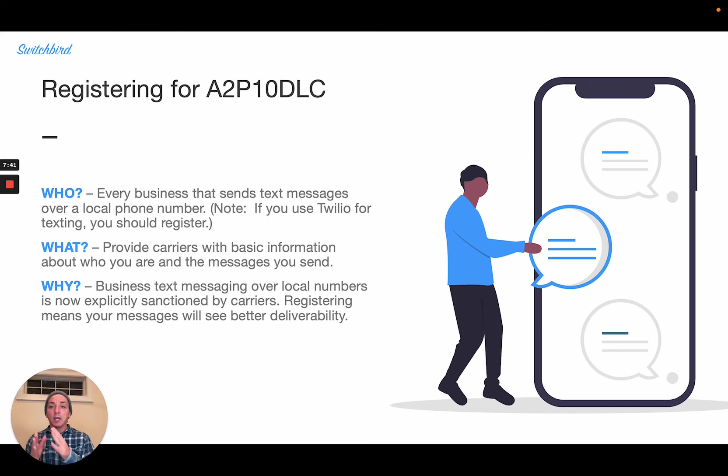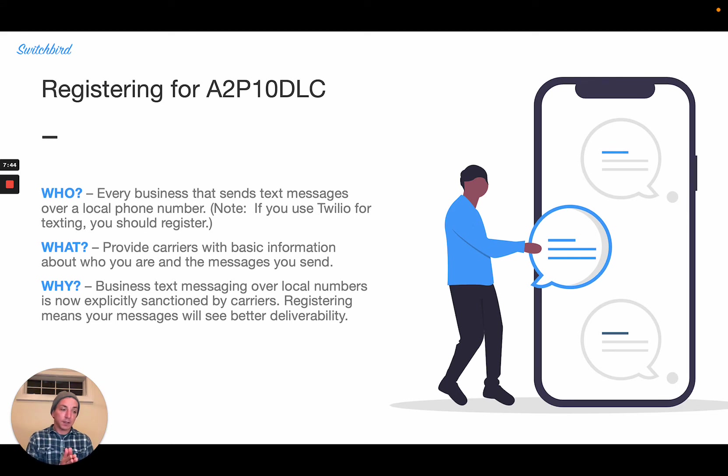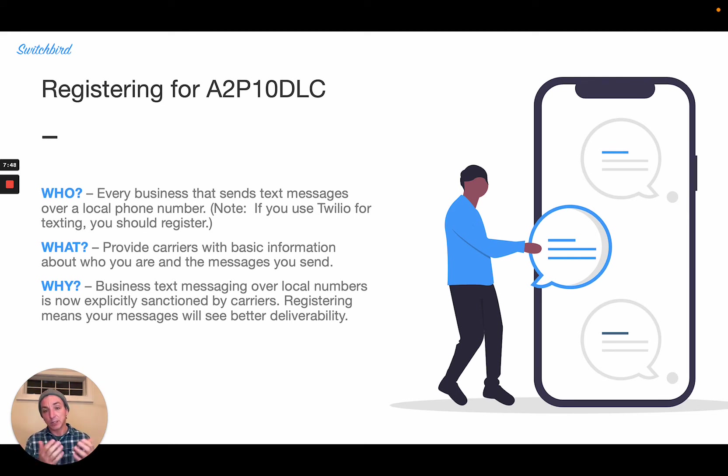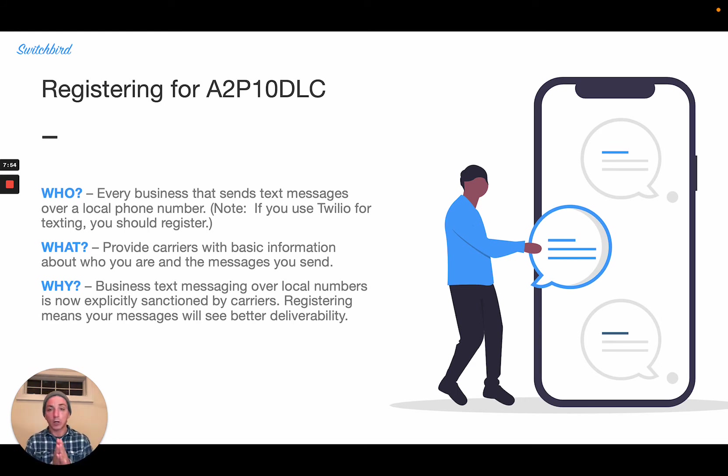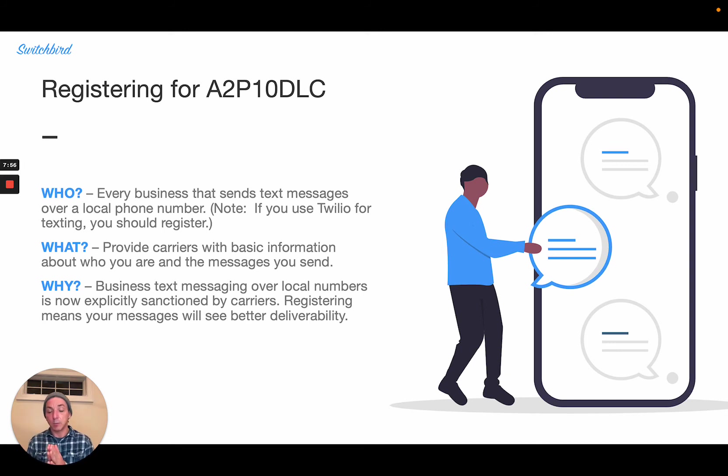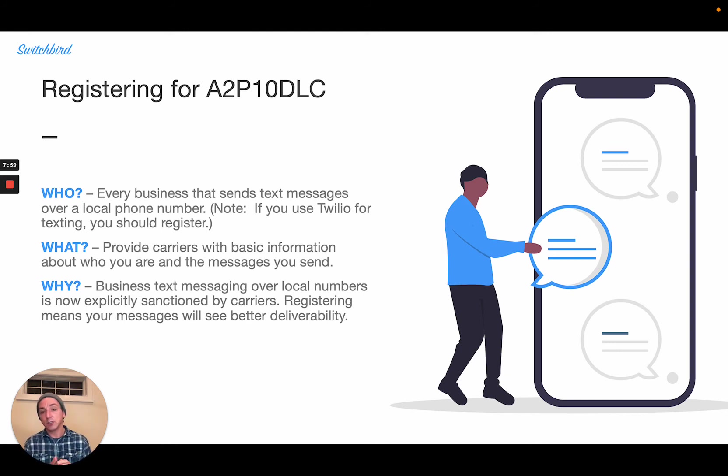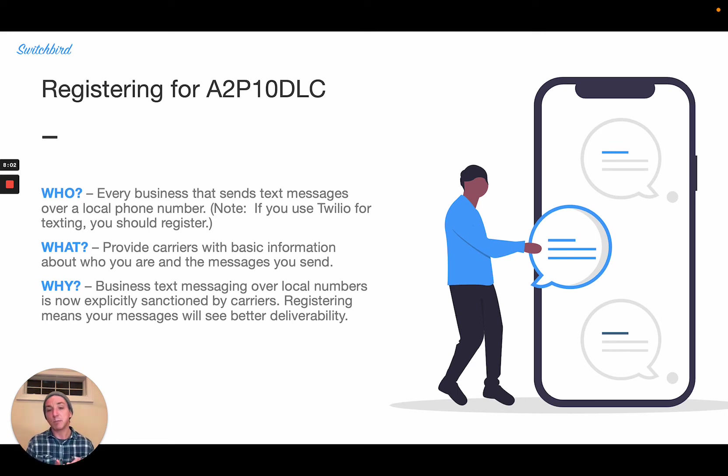So when you register, you are identifying yourself to carriers, your business to carriers, and introducing some transparency as to who you are and what you intend, the messages you intend to send. And in exchange, you receive higher throughput and better deliverability of those messages.